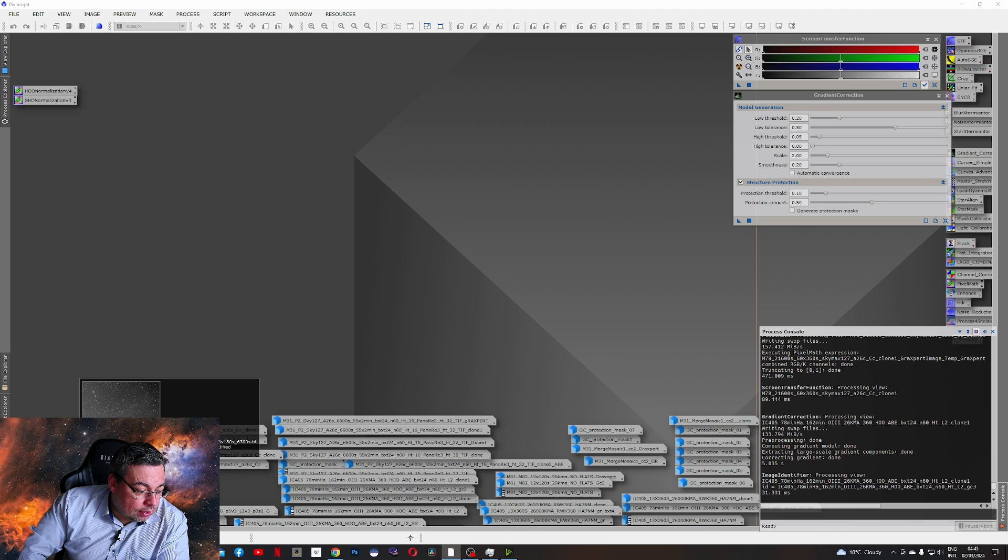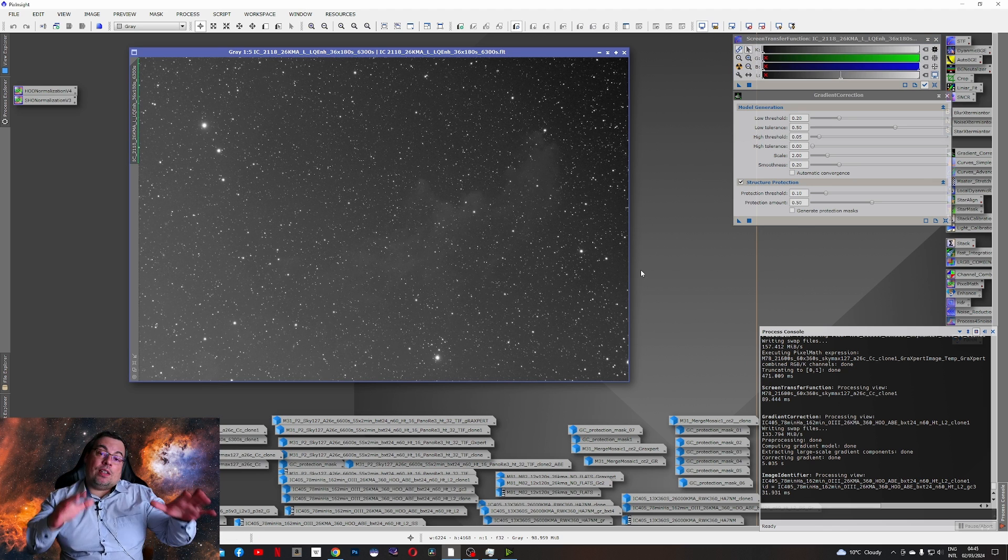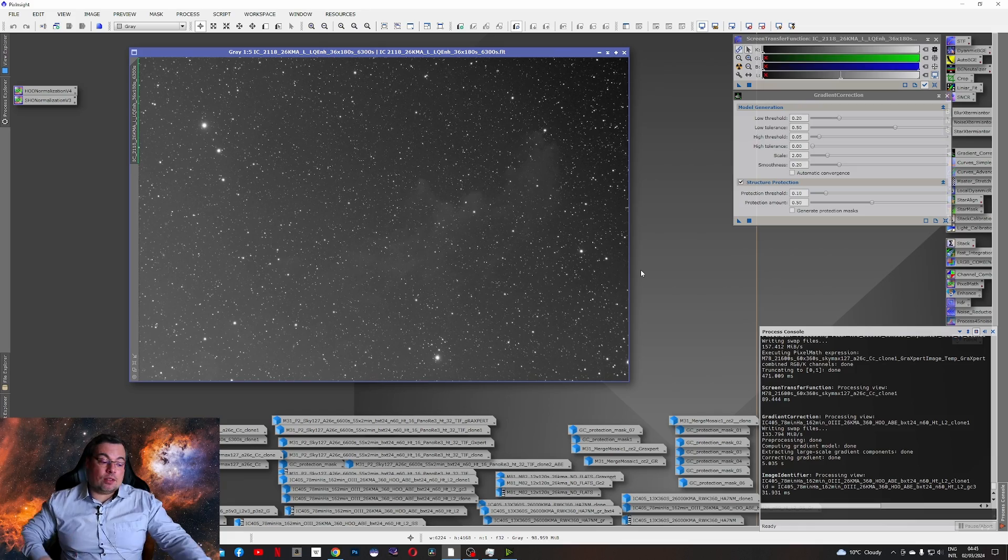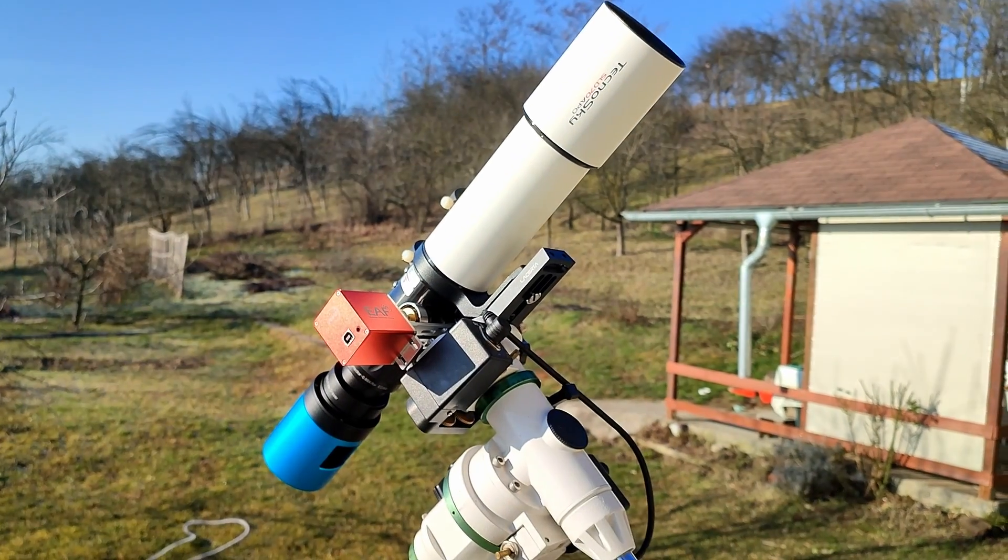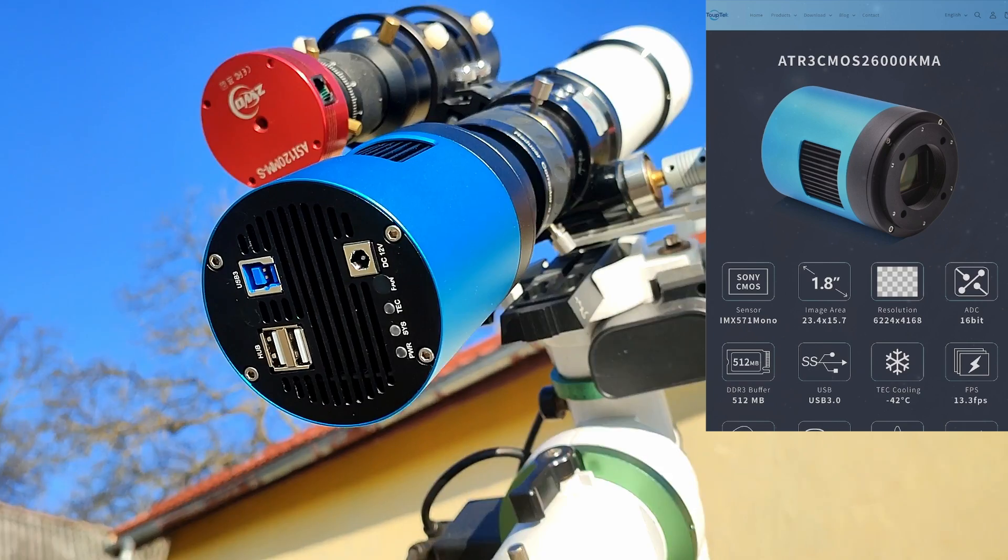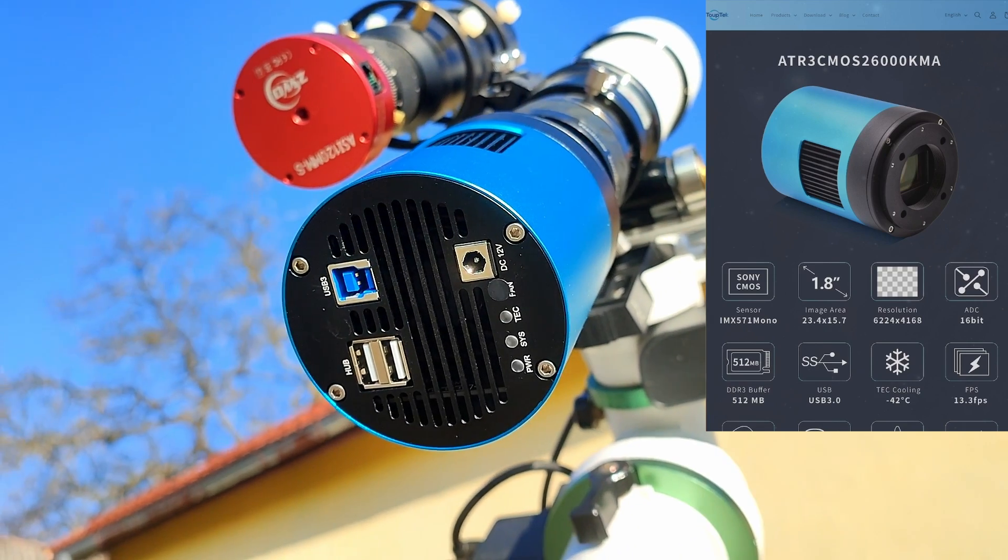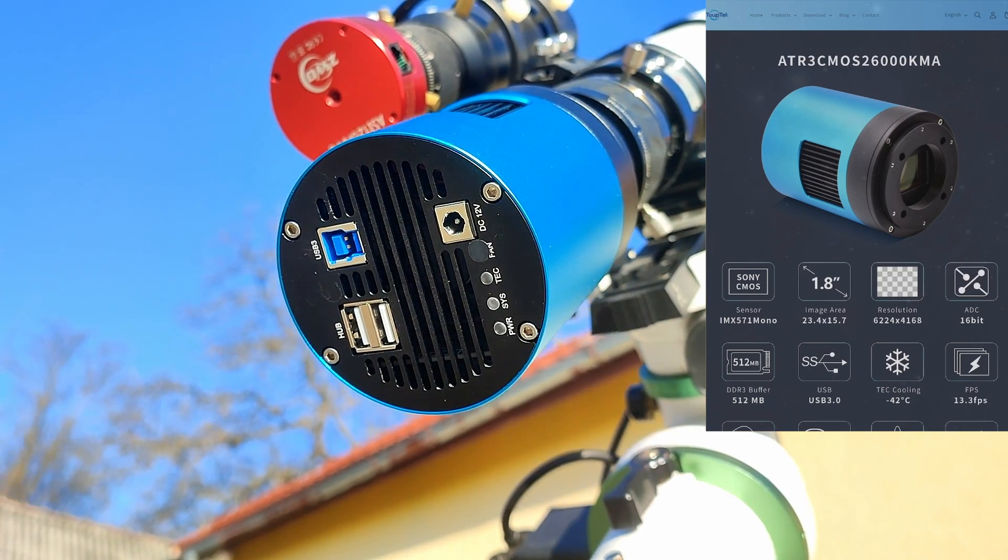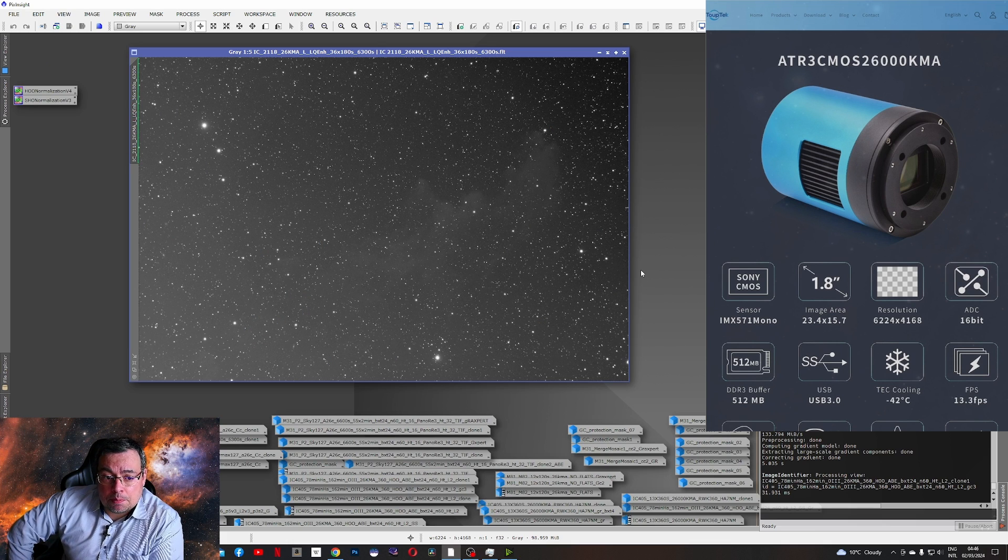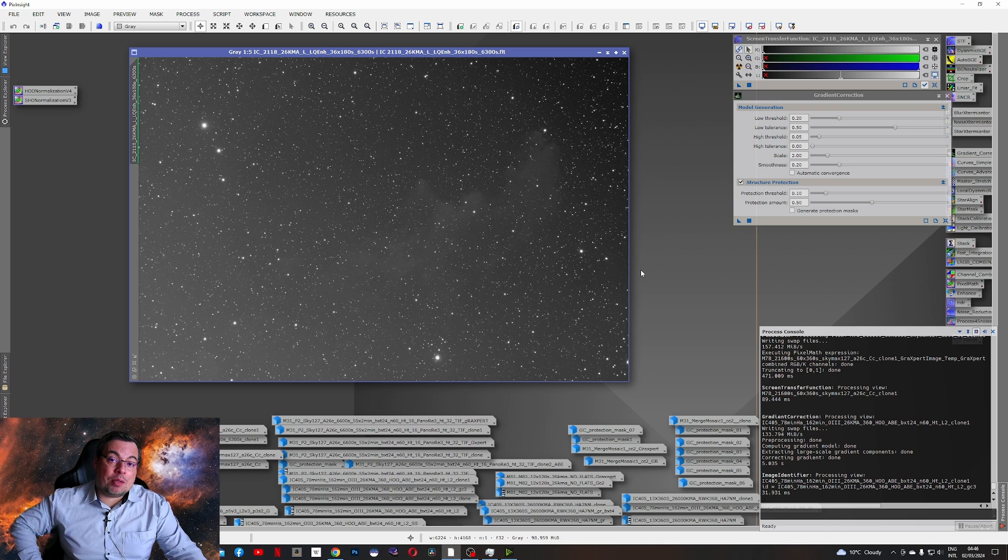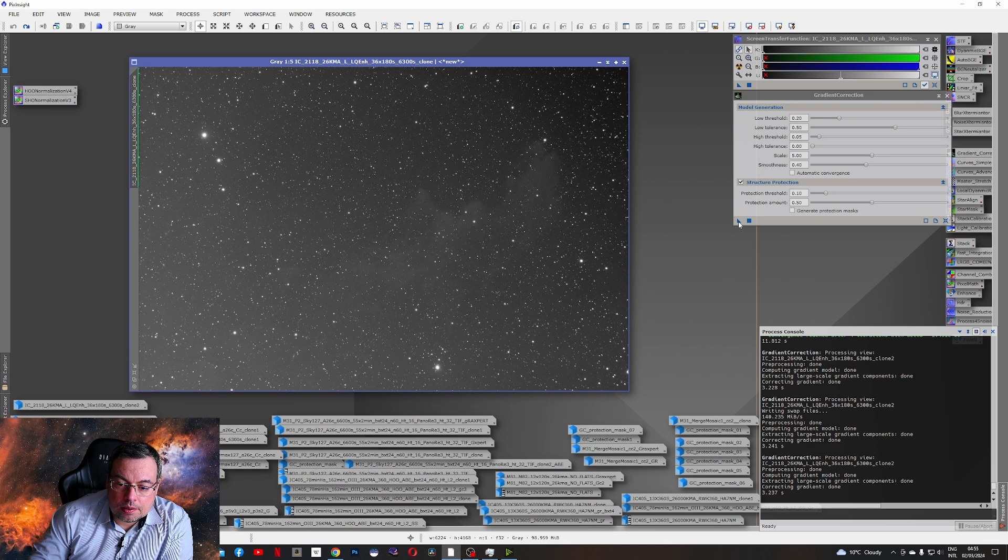Now let's take a look on the Witch Head Nebula. This target is very low from my location. For all the images besides Andromeda, I used the Widefield Refractor 360 mm with my new Tubetech camera 26,000 KMA with IMX 571 sensor. Large resolution of 26 megapixels. And I also used another camera with the same sensor but color for some of the images.